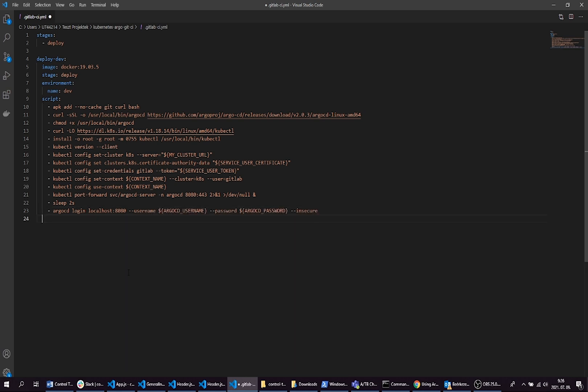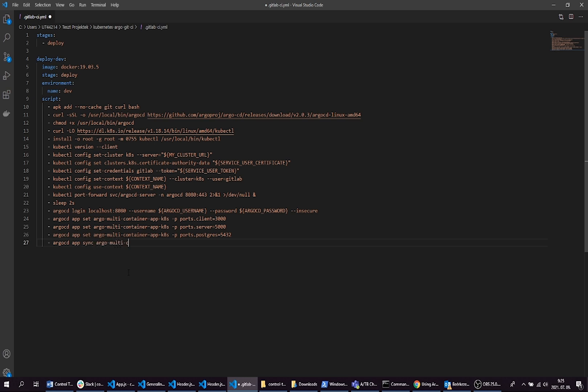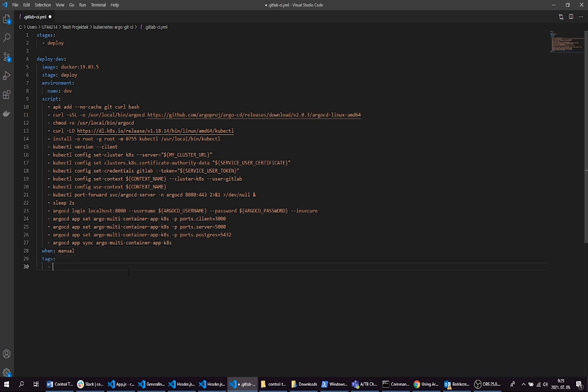Here we are going to set our variables before app synchronization. Here is the place where you can, for example, set up your image version which will be deployed by ArgoCD to the Kubernetes cluster. You can use the image version automatically from a commit hash, and finally you can call ArgoCD app sync command to start the synchronization.